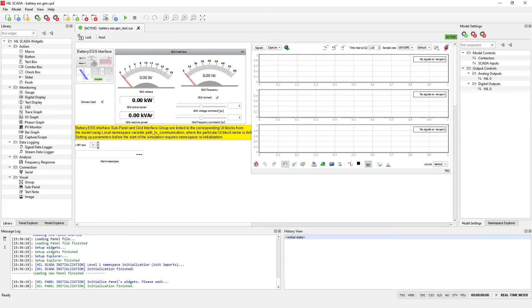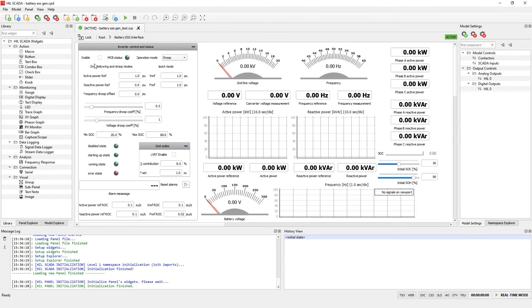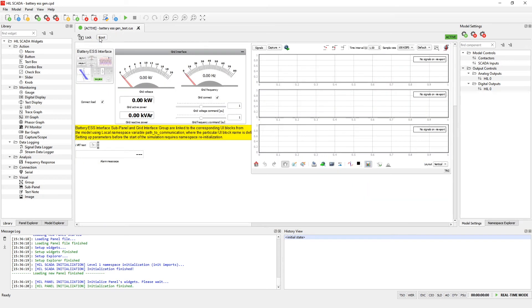Also in subpanel battery ESS interface you can see that we have one bigger group which is called inverter control and status and also some measurements. This SCADA panel is a little bit modified for the LVRT test purposes.